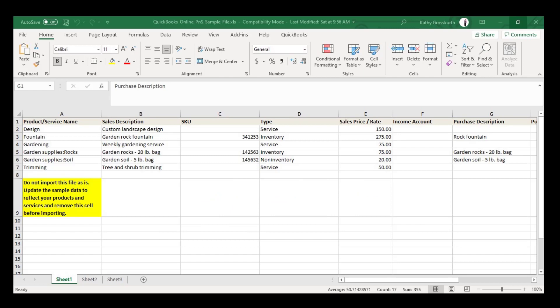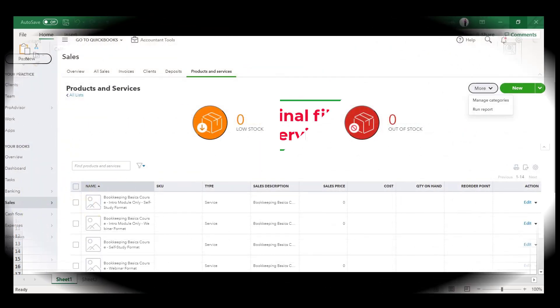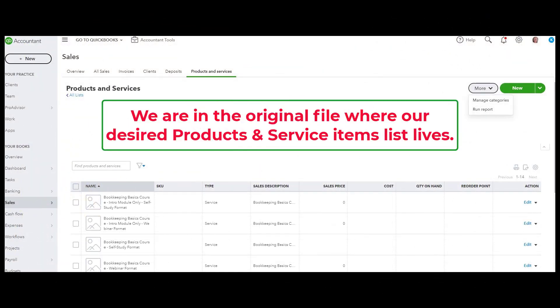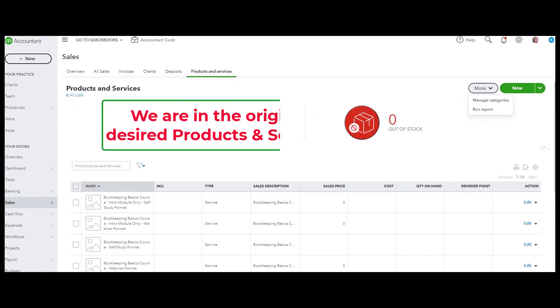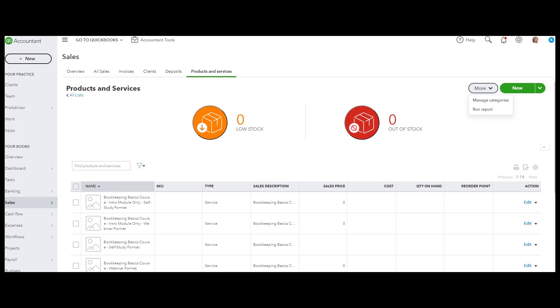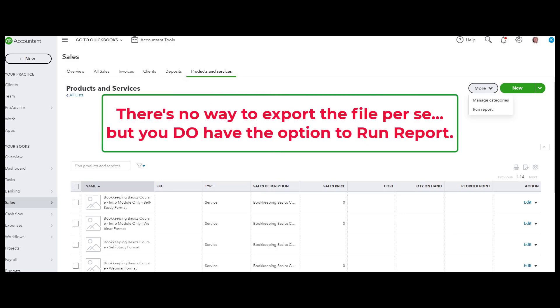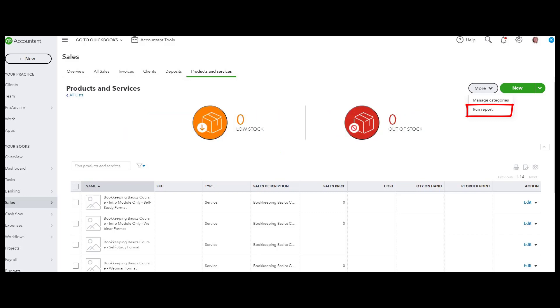And now I need to go to the previous file where those products and services will be coming from. So we're in the products and services list of the file where I want to grab those products and services from. As you can see you cannot export this file, but you can run a report which is kind of a backwards hack to this. So I'm going to go ahead and run this report so you can see the report in QuickBooks Online.